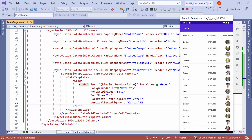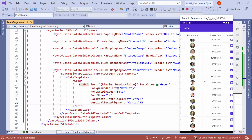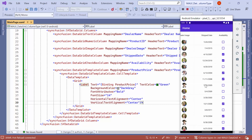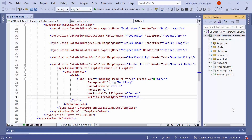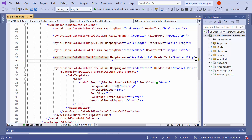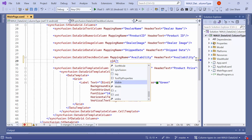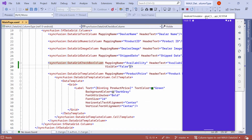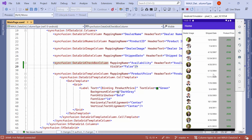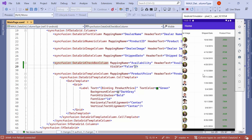Look at the grid. The columns are generated based on the defined column types, and you can observe that the appearance of the product price column has been customized. Let's move on to column hiding. Now, I am planning to hide the availability column. Simply set the visible property of this column to false. You will notice that the availability column is no longer visible.